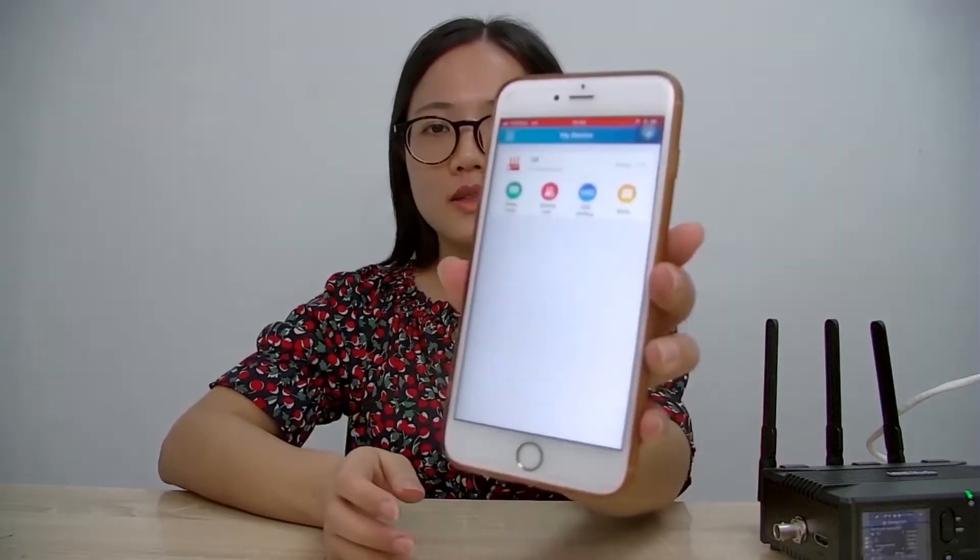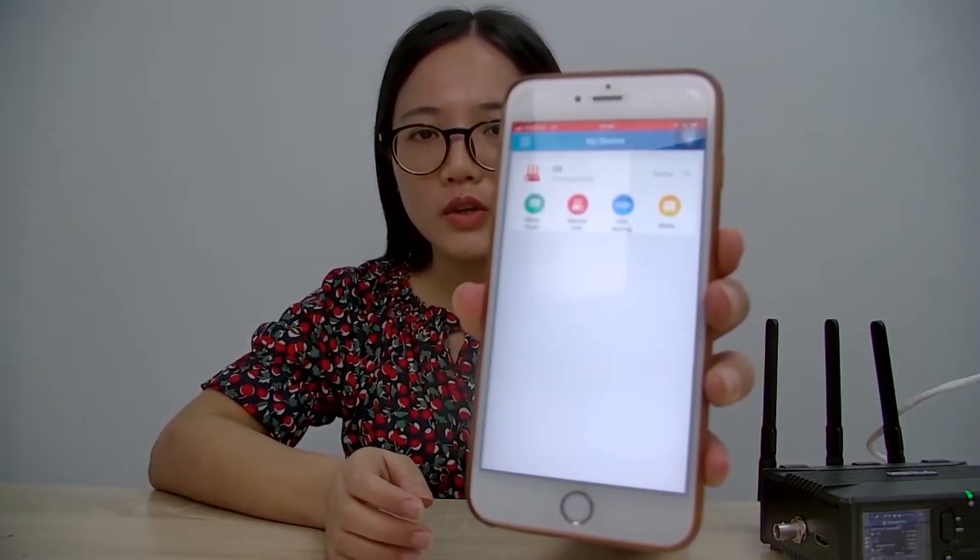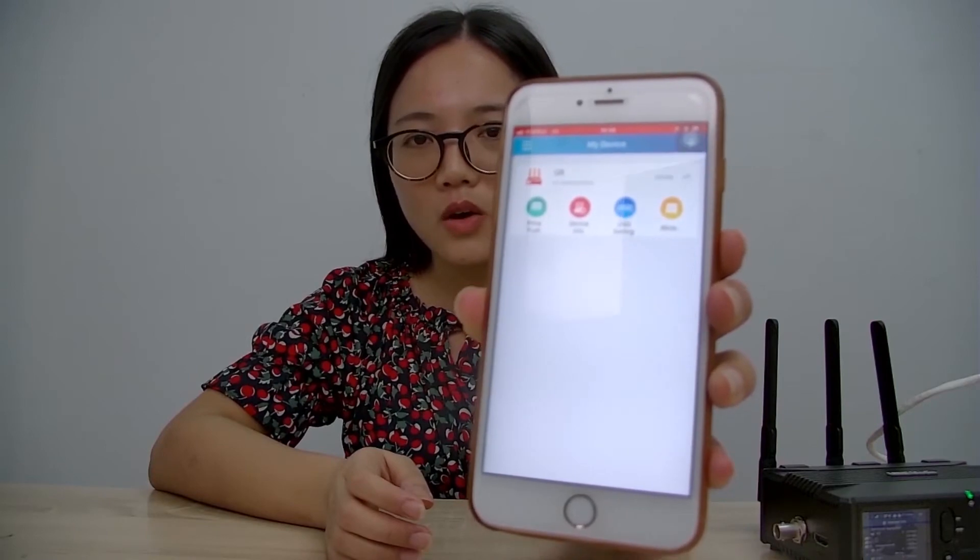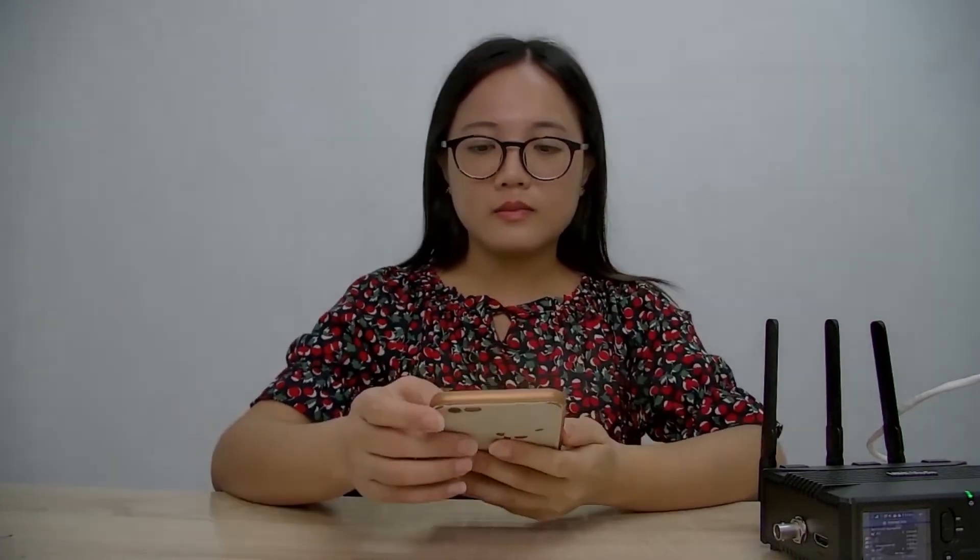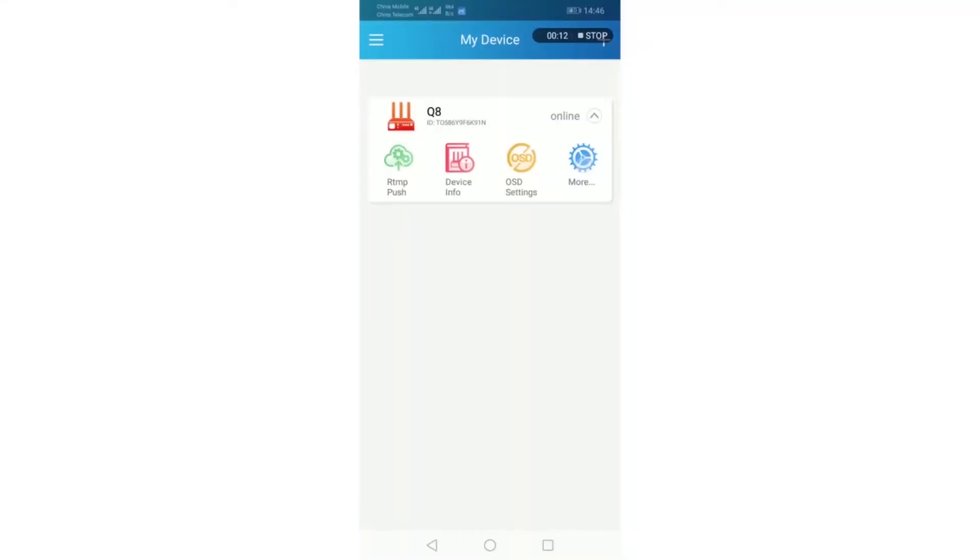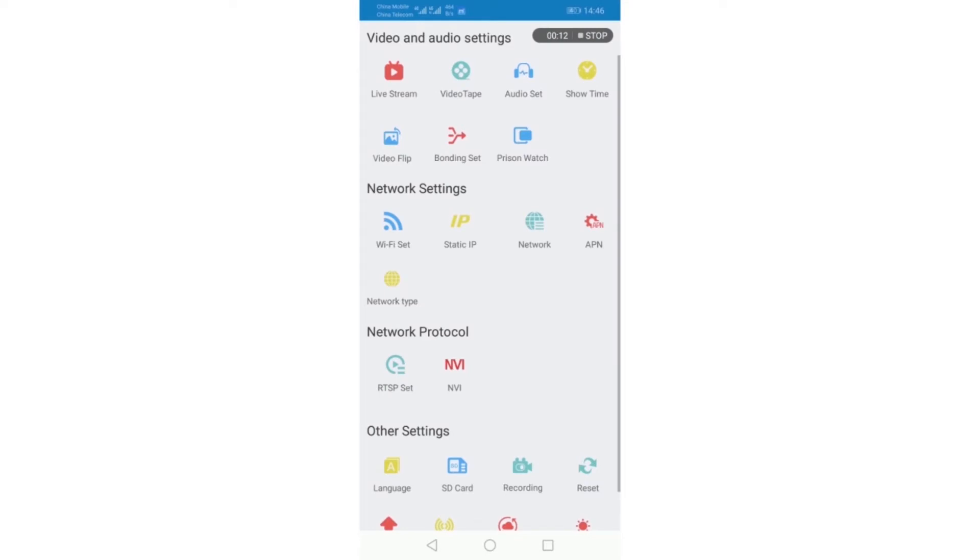Now I will log in my MLive account to control QA. You can see the QA is online now. And more settings. The third one, audio set.